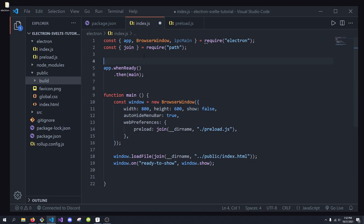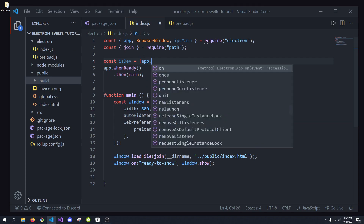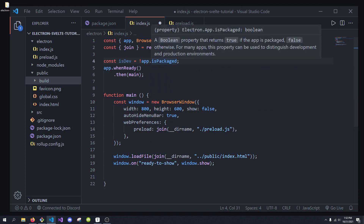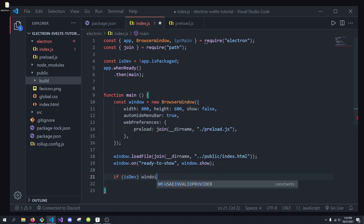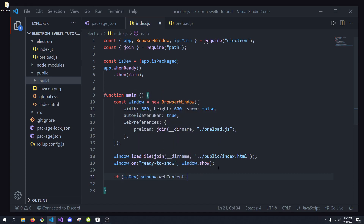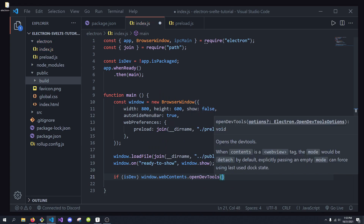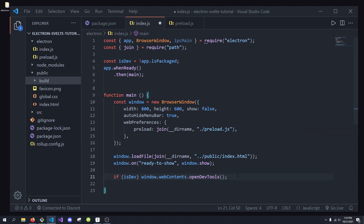I'm going to include one more variable called isDev, which I'll set equal to the inverse of app.isPacked. This will check if we're in a production environment — if the application is packed then we're clearly not in development, so that's why I'm inverting it. Then we do: if (isDev) window.webContents.openDevTools(). So if we're in development mode, we just open up the development tools.